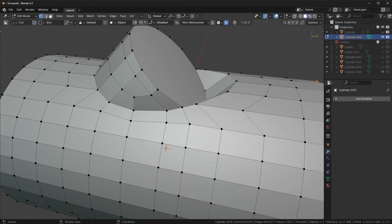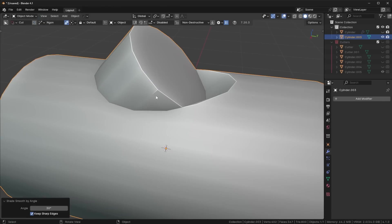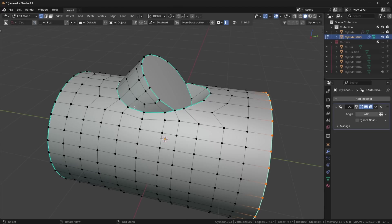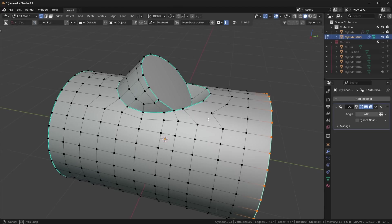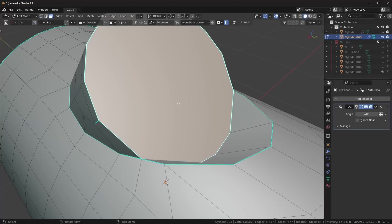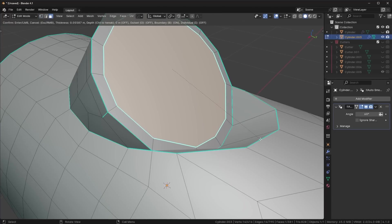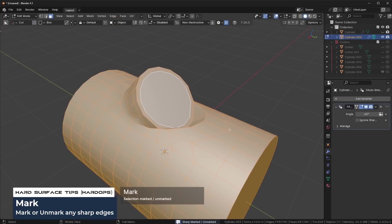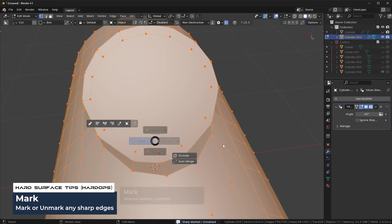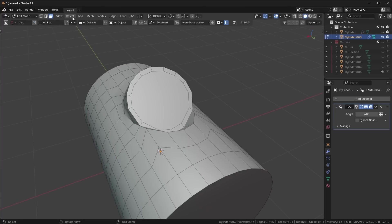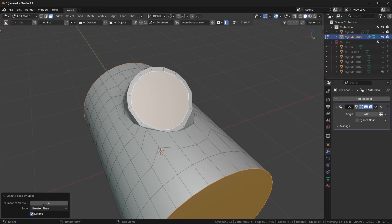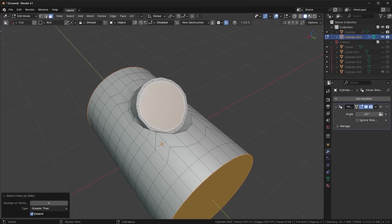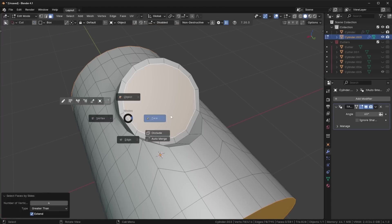This is getting a lot better already. Since we're using SubD rather than boolean modeling with bevel/shade smooth, I'm not worried about any shading errors from the curvature — SubD is going to fix that for us. We do have a big n-gon right here, so I'll press I to inset it. If you have Hard Ops it might automatically mark edges with creases, so just unmark those. A quick trick to identify n-gons: go to Select > All by Trait > Faces by Sides > Greater Than 4.